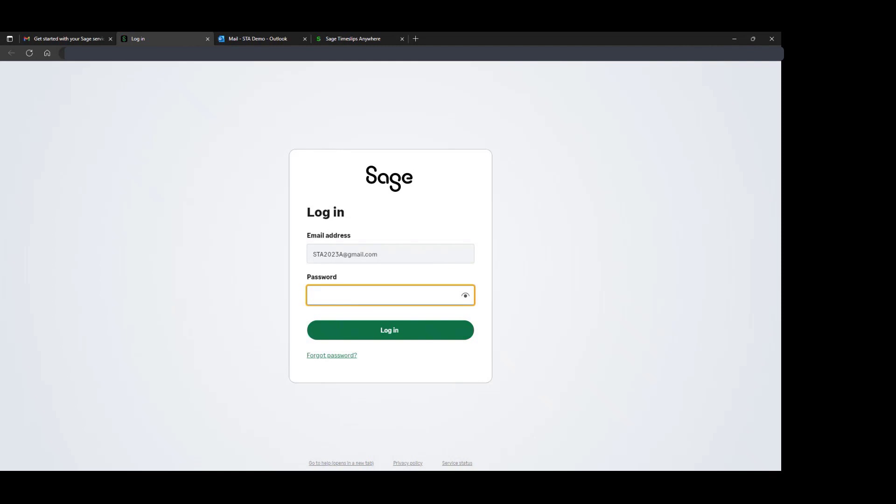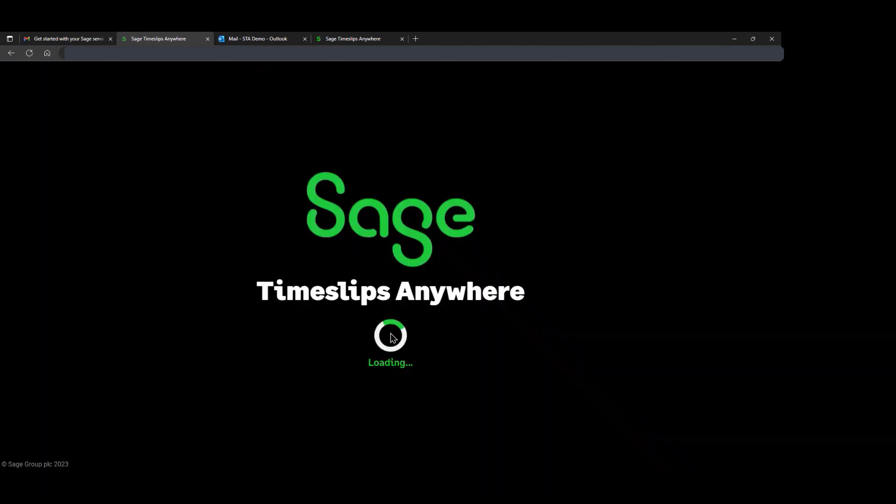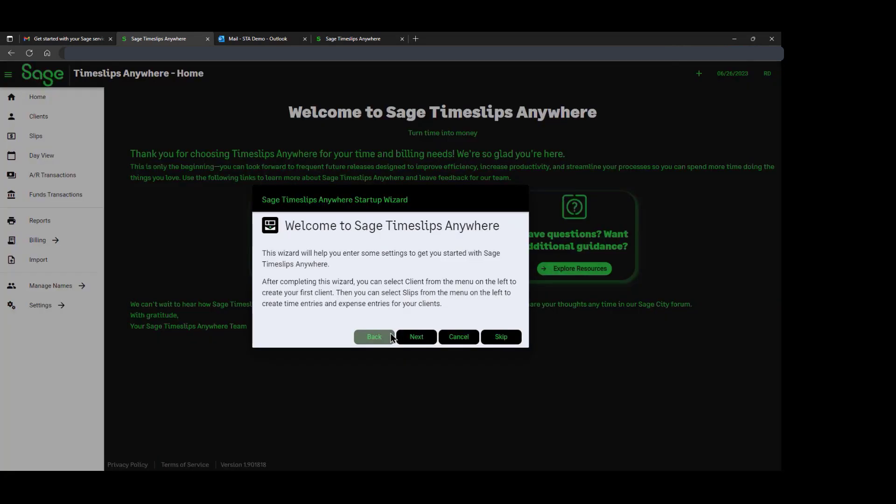If not, you will be prompted to create a SAGE ID. This particular account does have a SAGE ID already created, so we will go ahead and log in. The product will activate as it processes the new user and then prompt to continue from there.